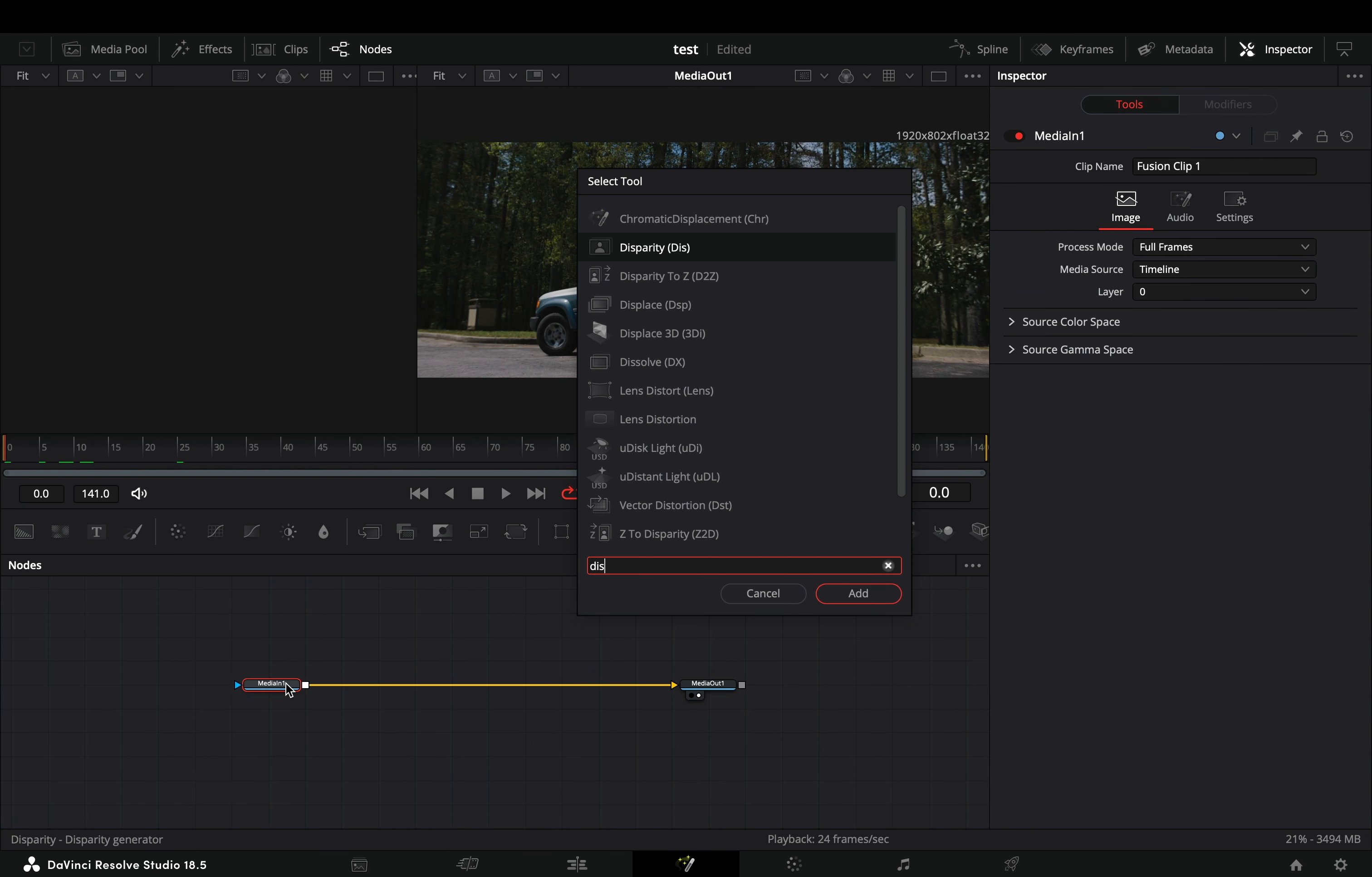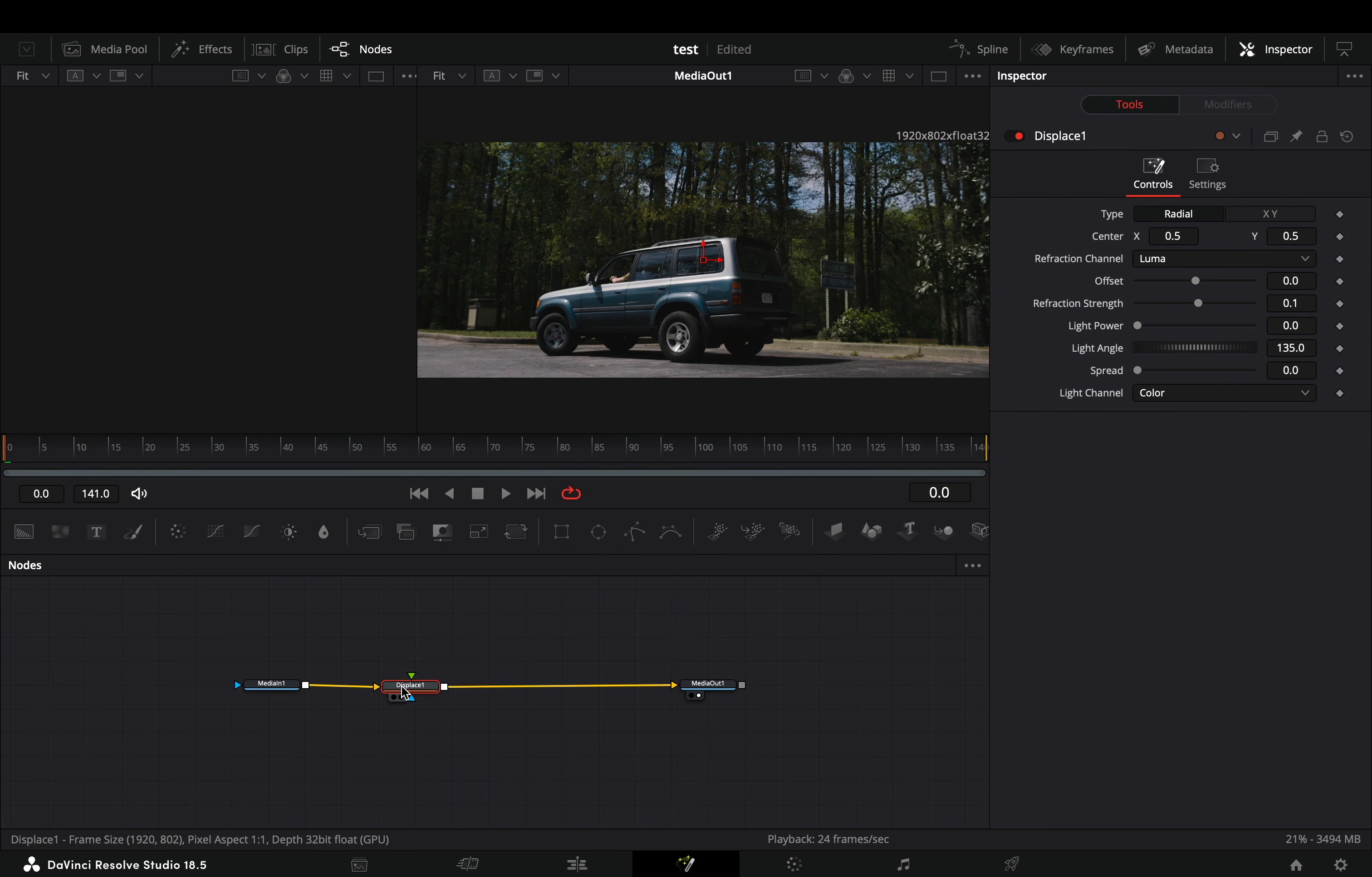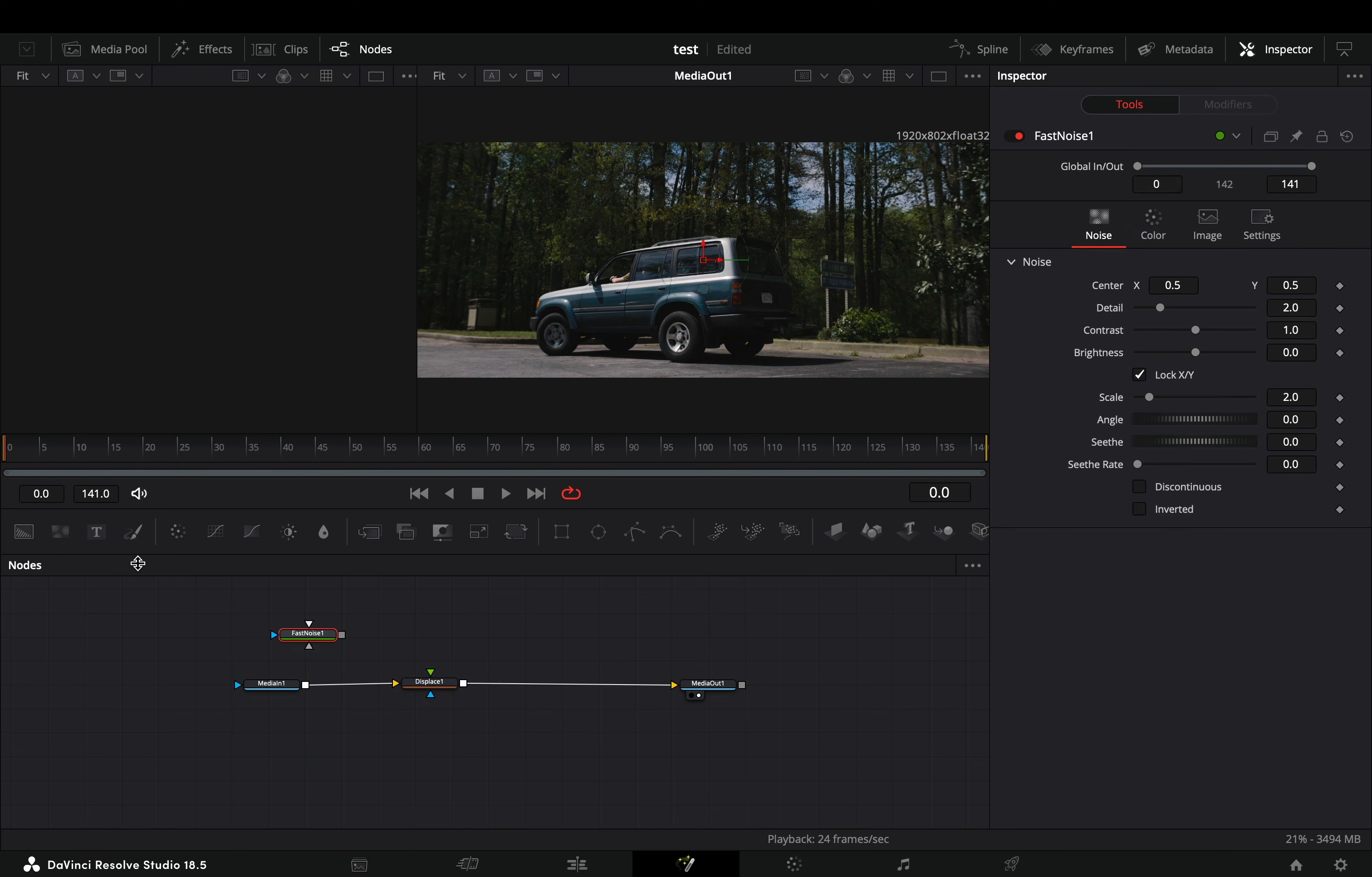Open your clip in the Fusion page and add a displace node. Bring a fast noise node in empty space and drag it to the left viewer.